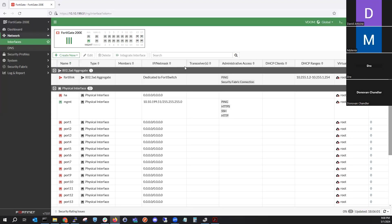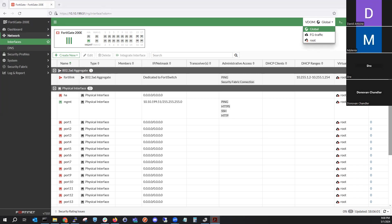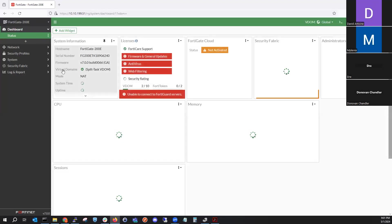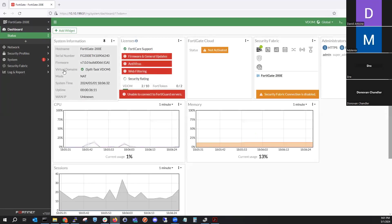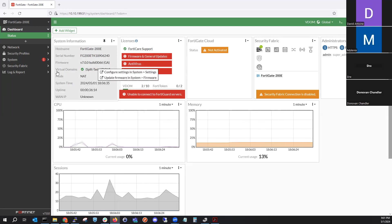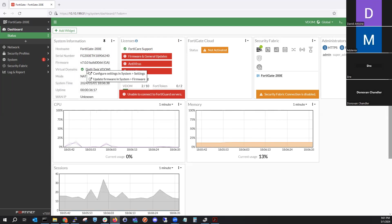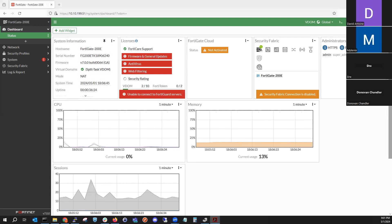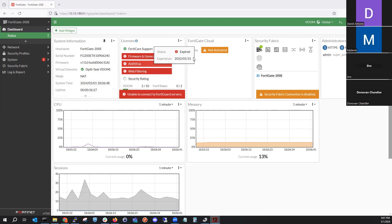Now let's take our eyes towards the top right of the screen. We now have a VDOM section. A couple of things popped up: we have our global VDOM, our FortiGate traffic VDOM, and our root VDOM. Also, when you go to the dashboard under system information, you'll now see a virtual domains field showing which VDOM mode is active.